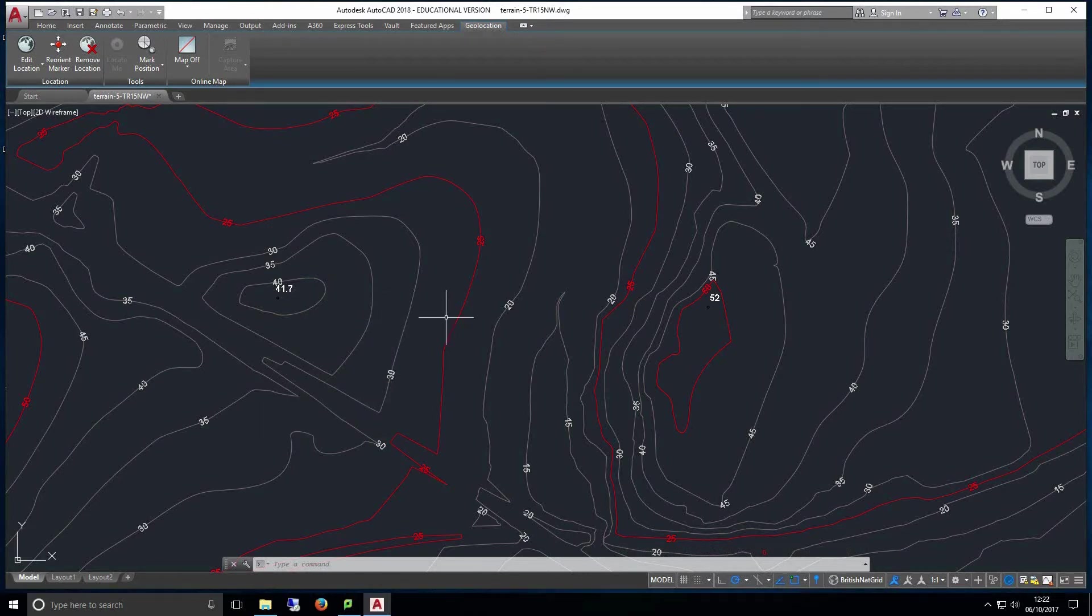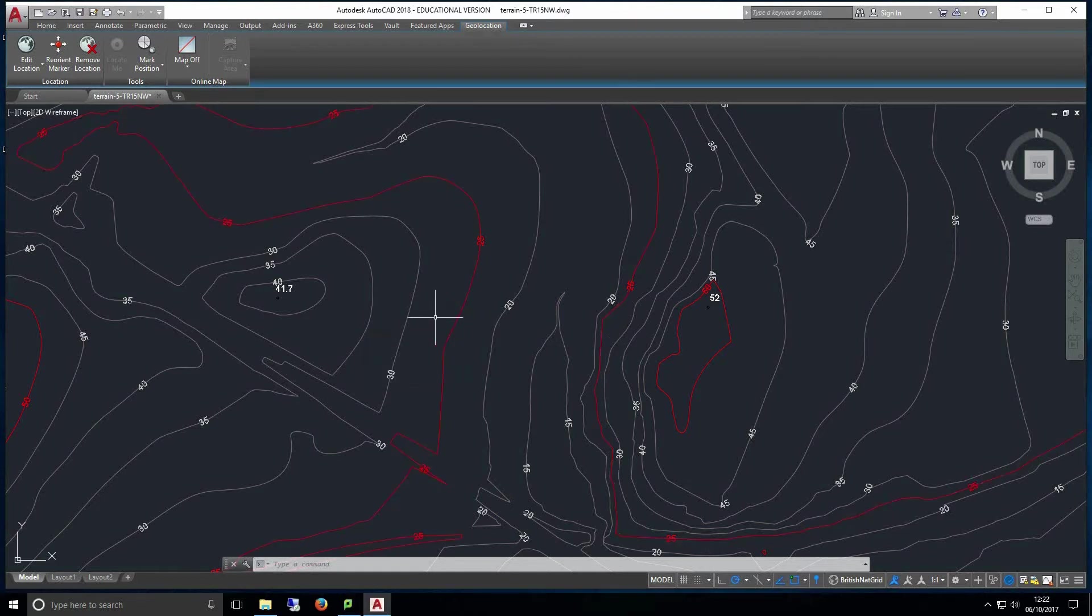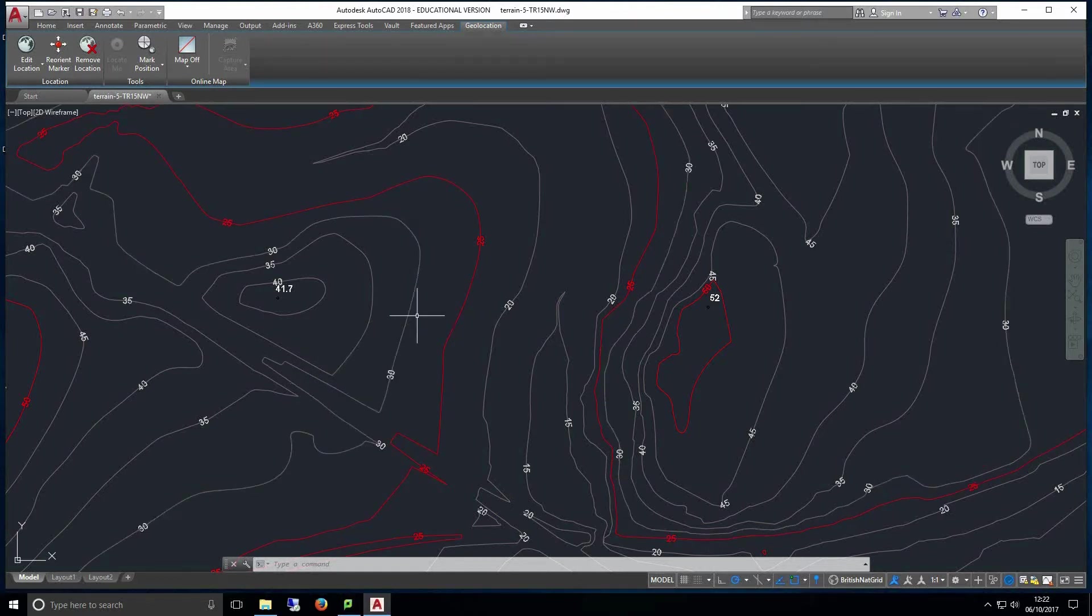Red contour lines are 25 meters apart from each other whereas white contour lines are 5 meters apart. We can use either one of these to vary the accuracy of the surface we'll be creating later.